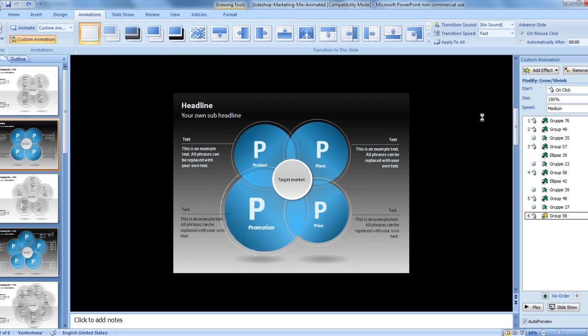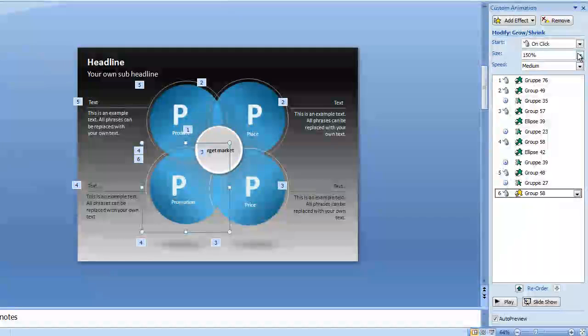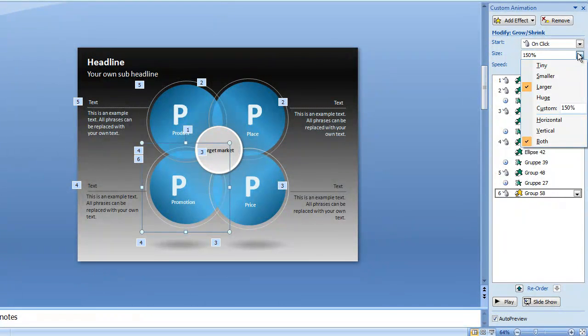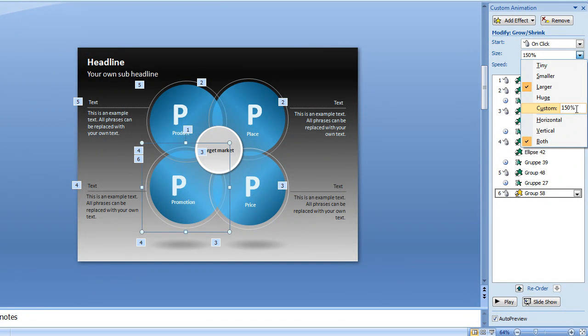As you see with the size of 150% it increases by that percentage. You can also make it smaller or tiny or huge and change the percentage manually if you want.